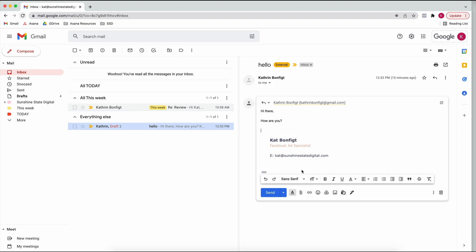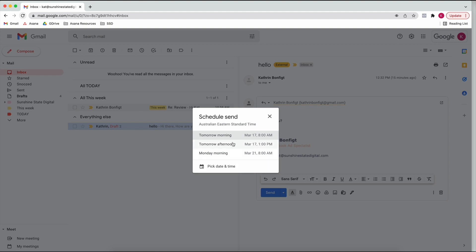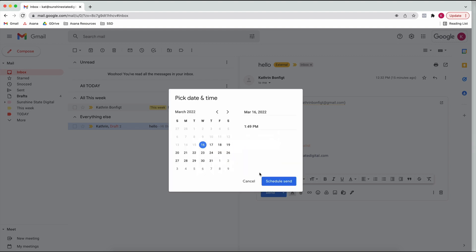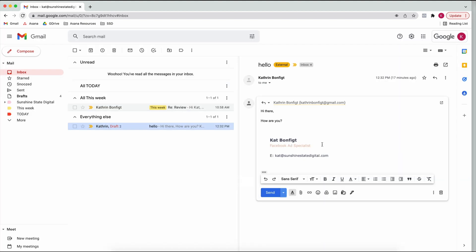One of my most favorite features of Gmail is that you can either press Send or you can Schedule Send. You can pick a time from what it suggests, or pick whatever time you want. Say you want to send an email Monday morning at 8am on the dot - just schedule send. It doesn't matter when you're writing the emails; you can work on Sunday night and still send them out at whatever time you want, or prepare emails for next week.